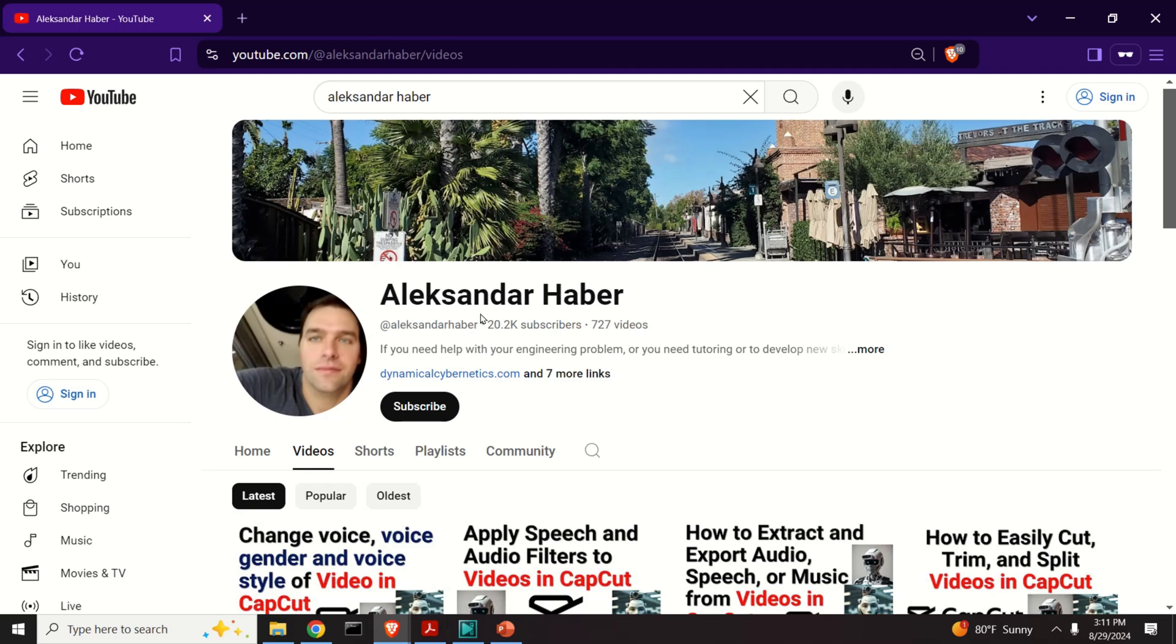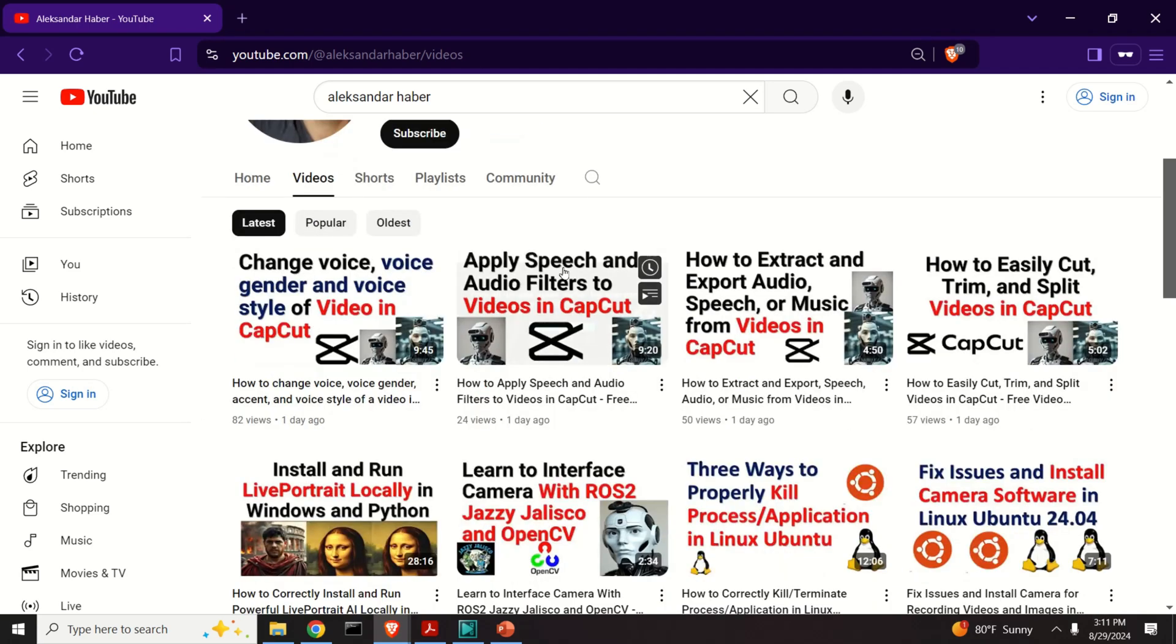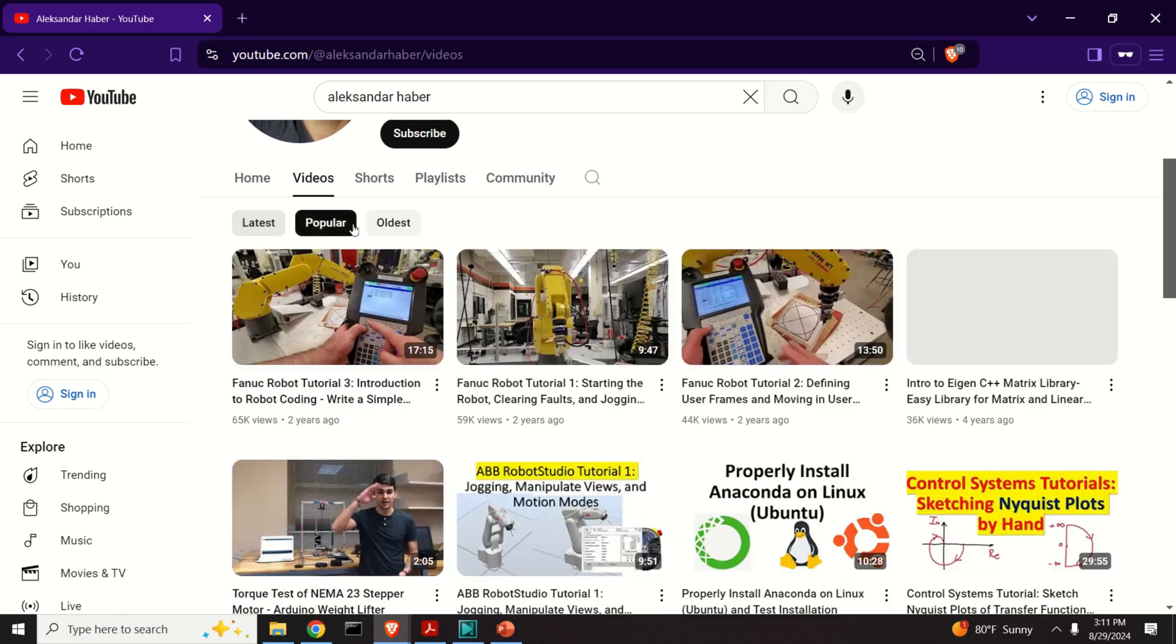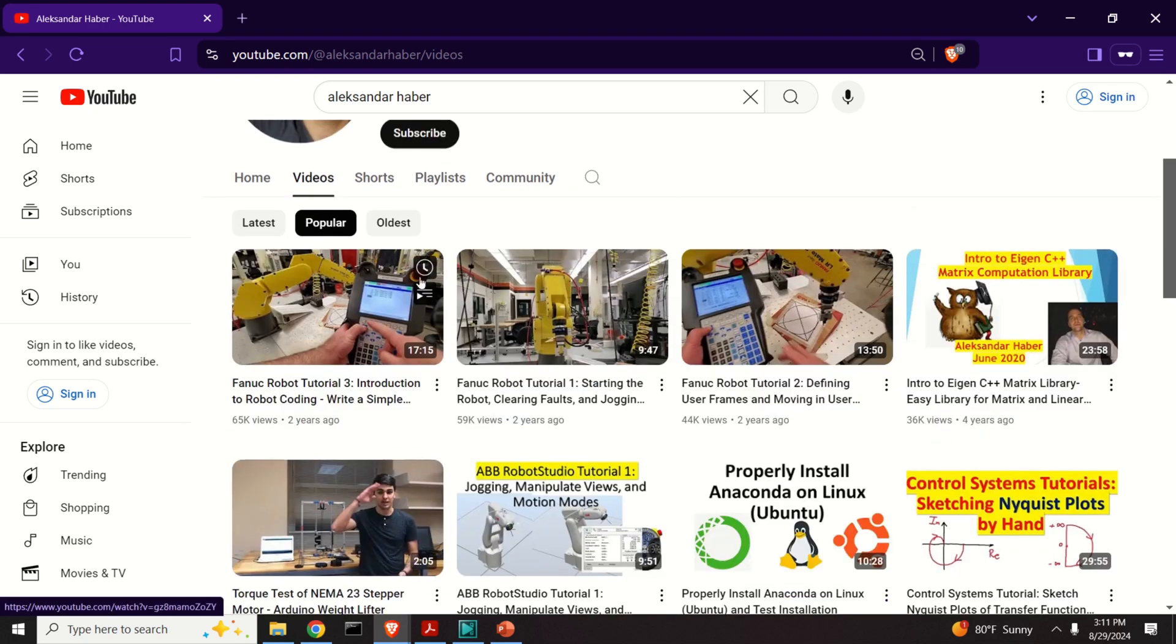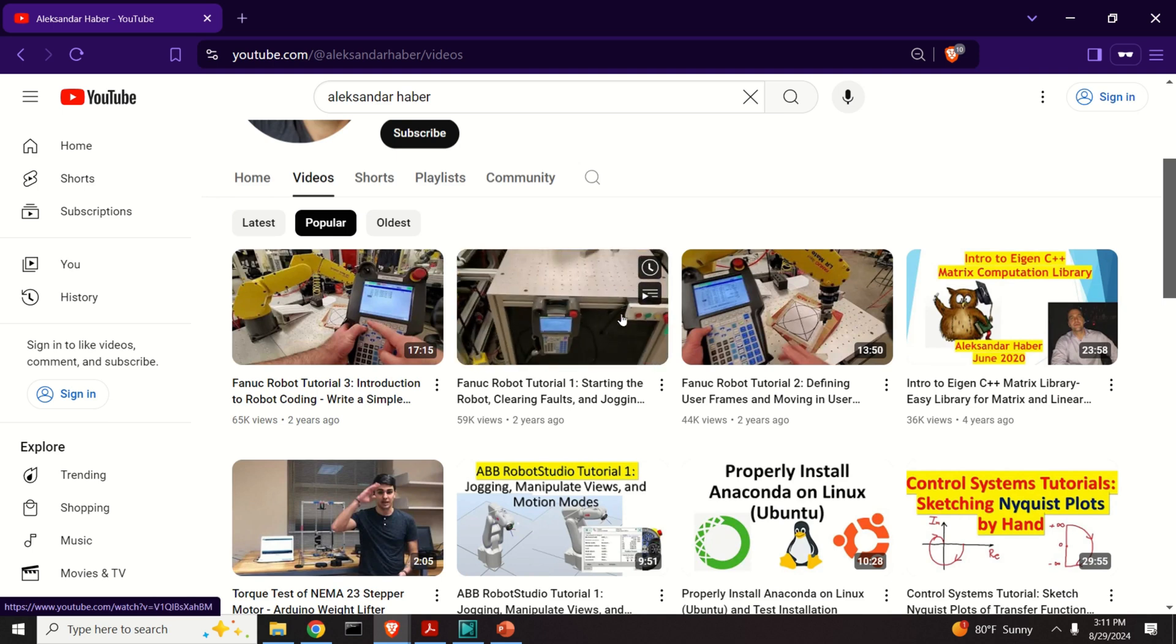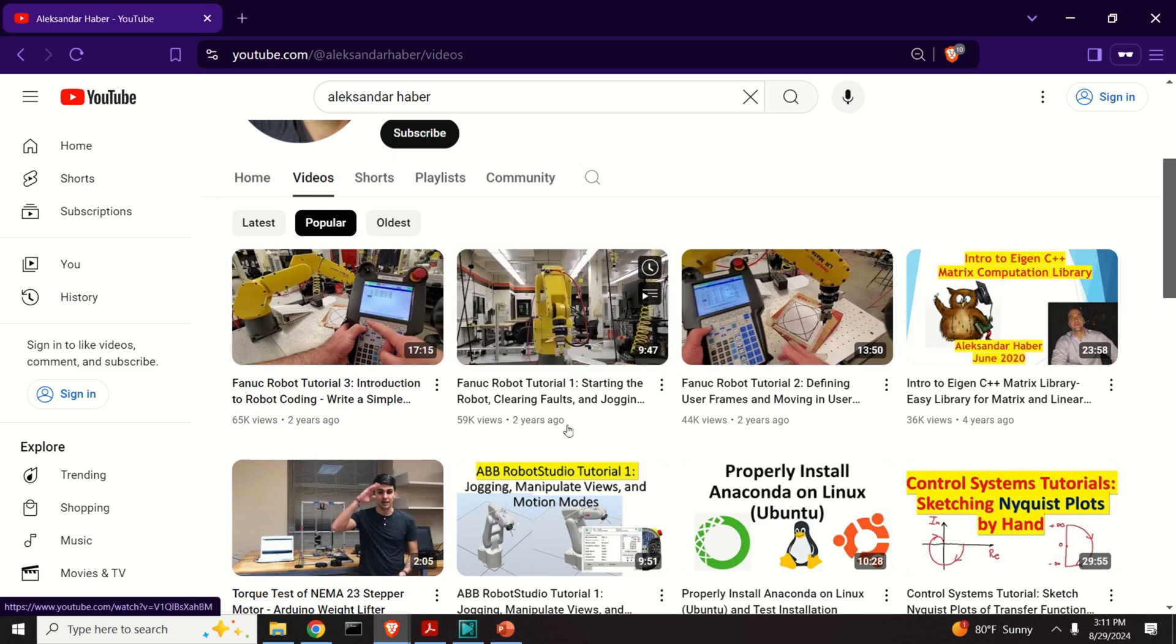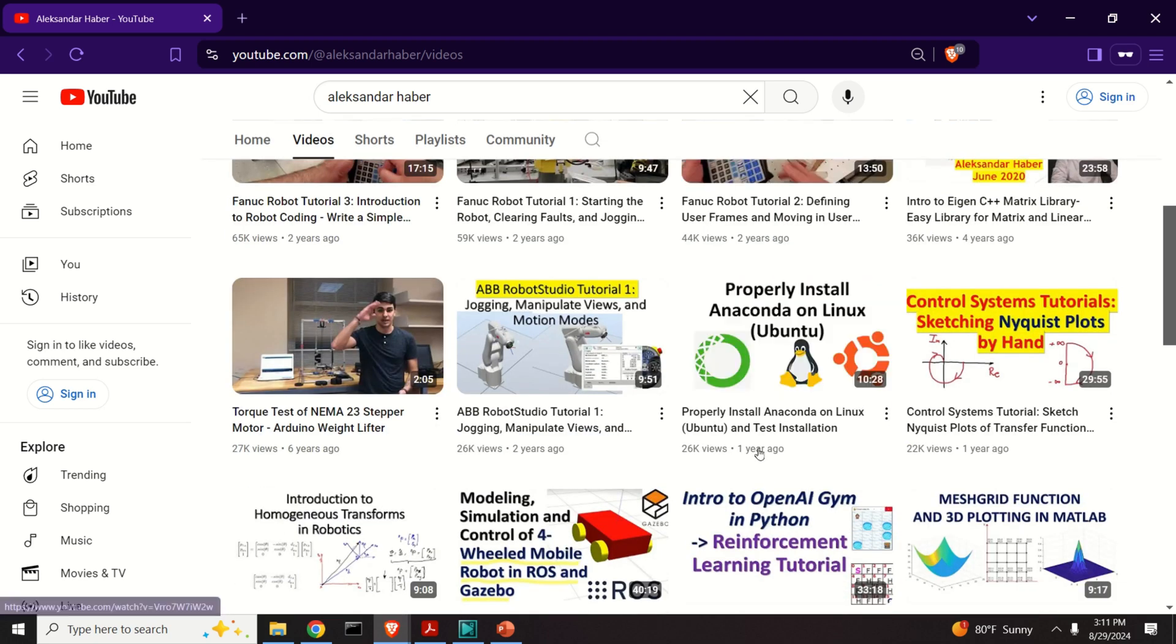The YouTube channel with all the video tutorials is given over here. So for example, you have popular video tutorials, which are mainly covering robotics and other things. And notice that these tutorials are probably like several years old. That's why they're the most popular. However, there are certain trending tutorials, such as this one,